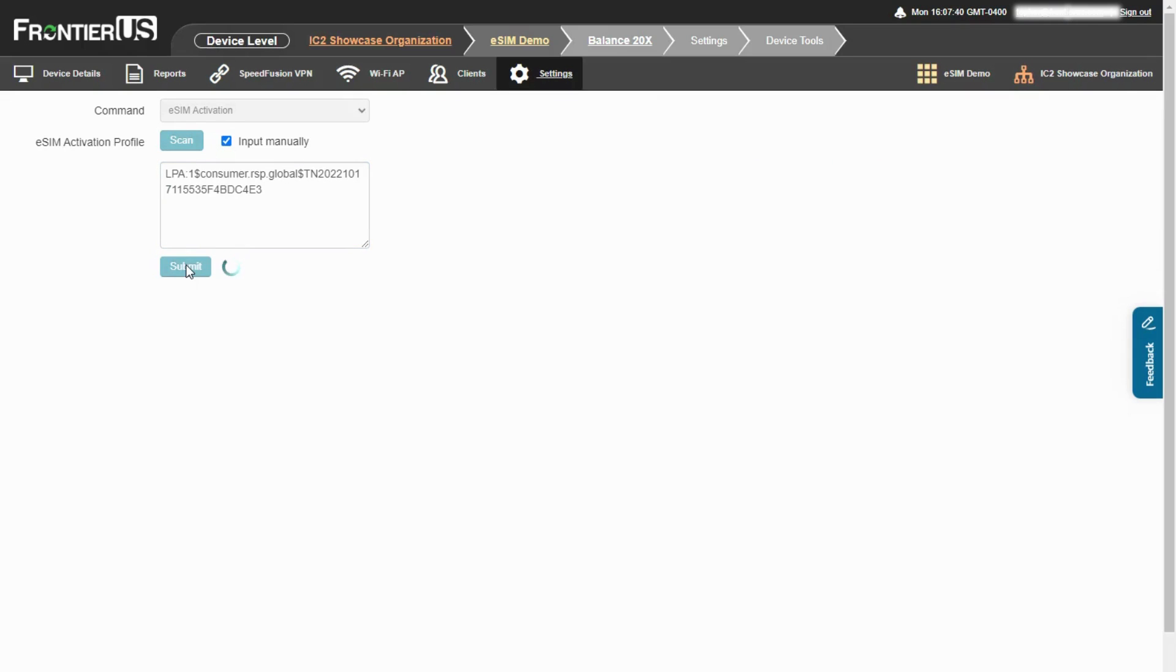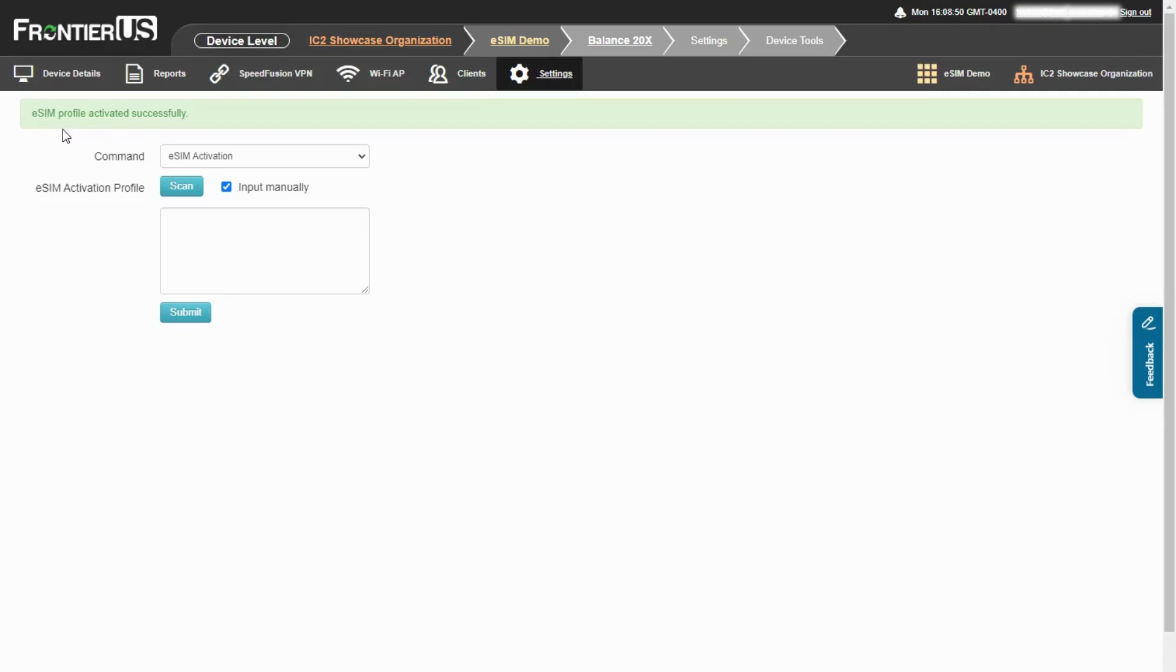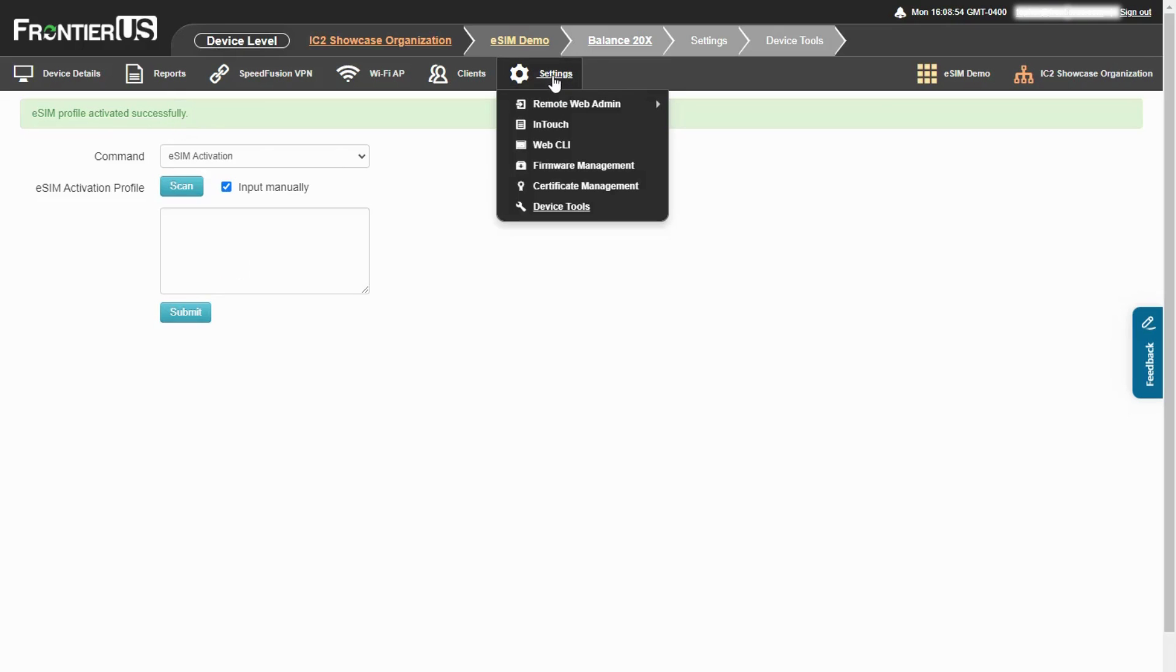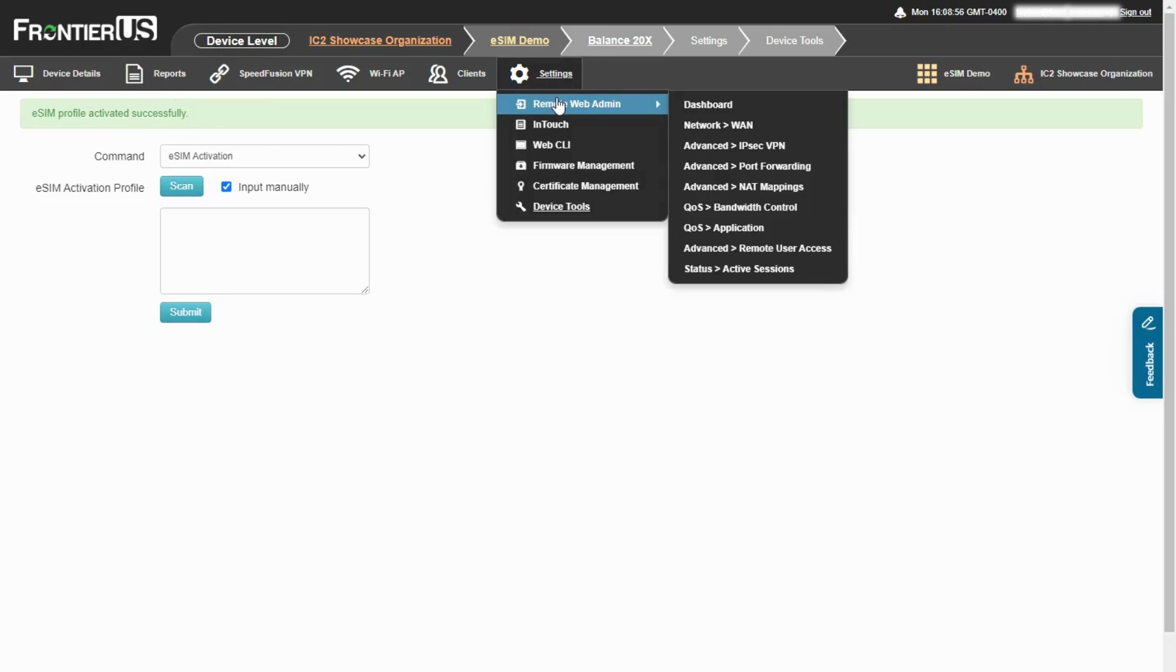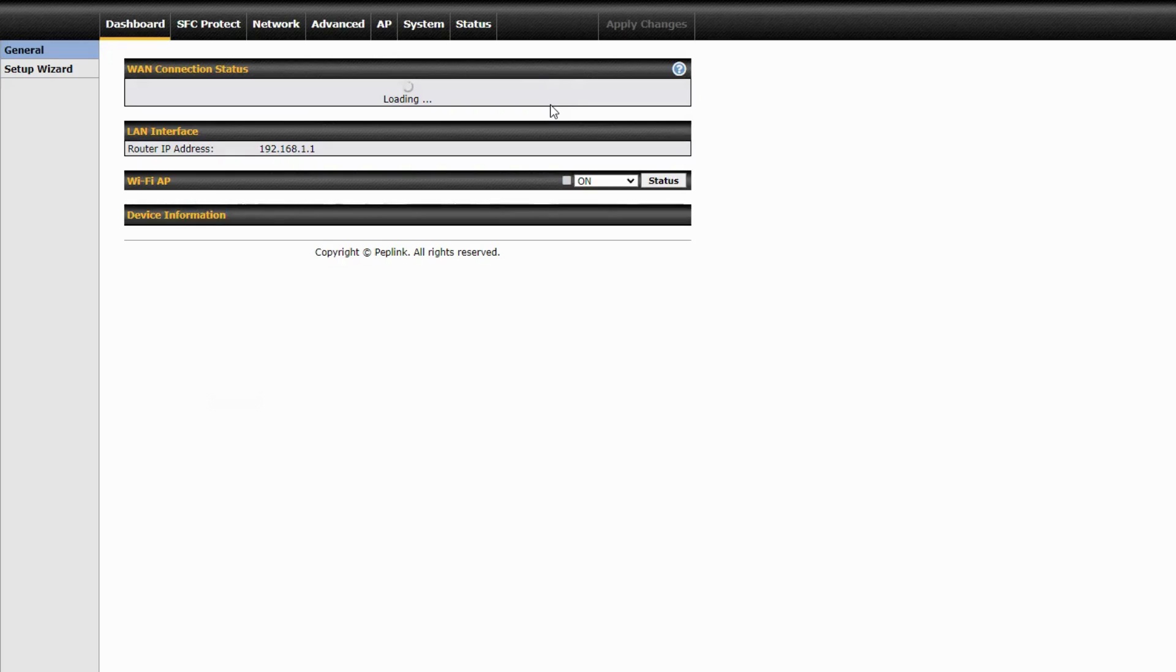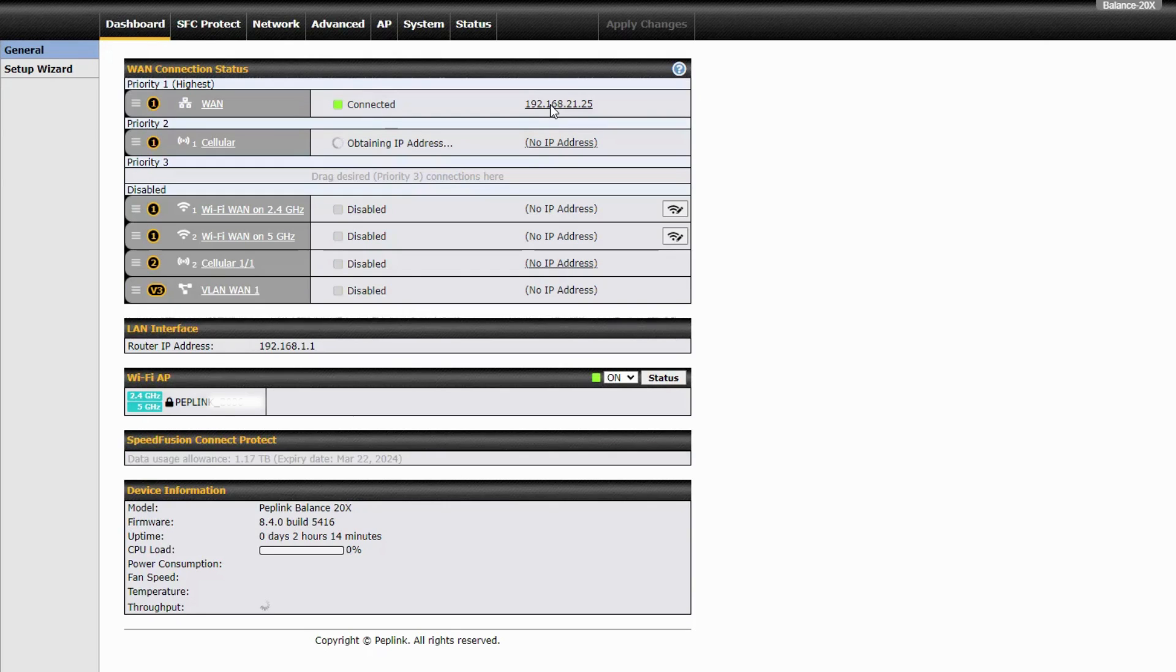This may take a few seconds while InControl pushes that profile down to that eSIM. Once the eSIM has been pushed successfully, we can go into the device and use the remote web admin tool here.